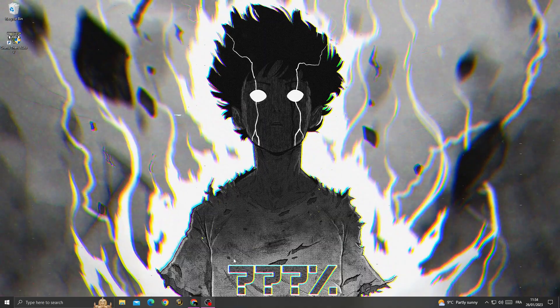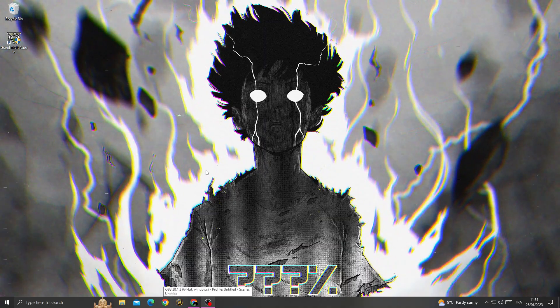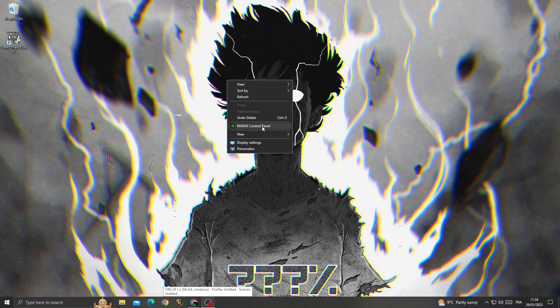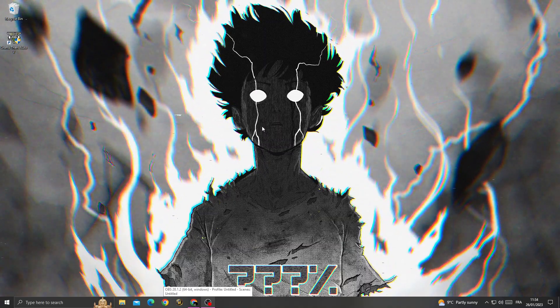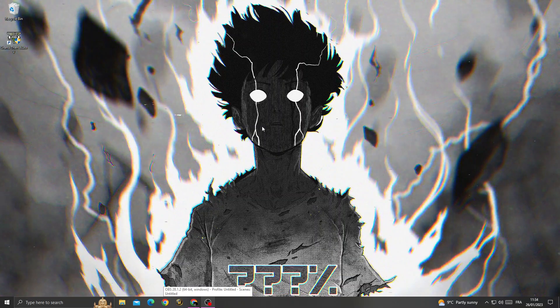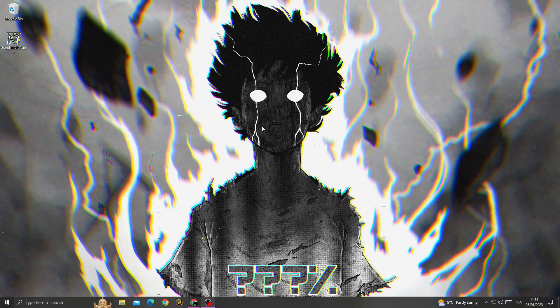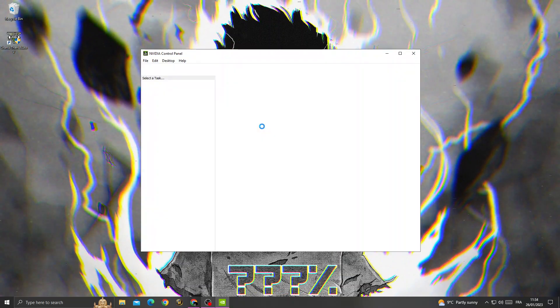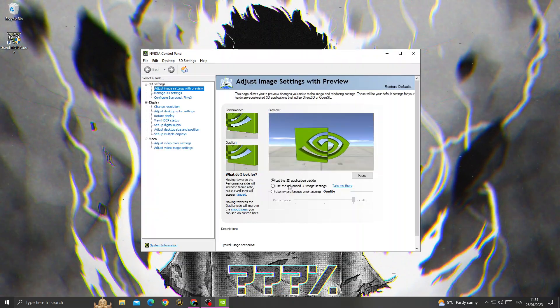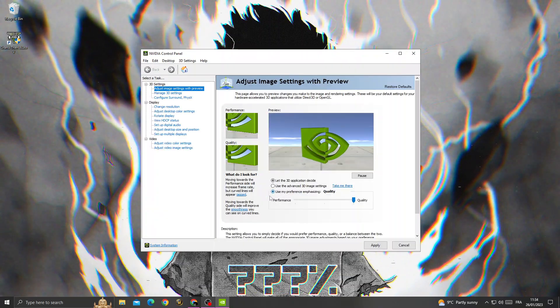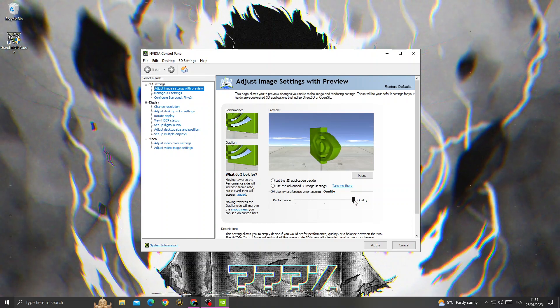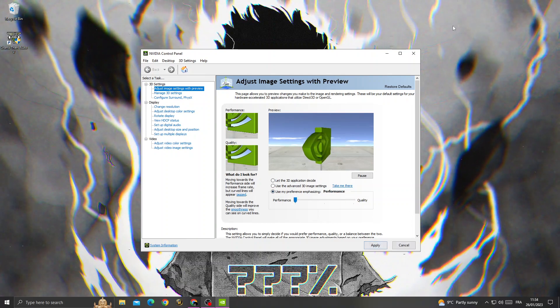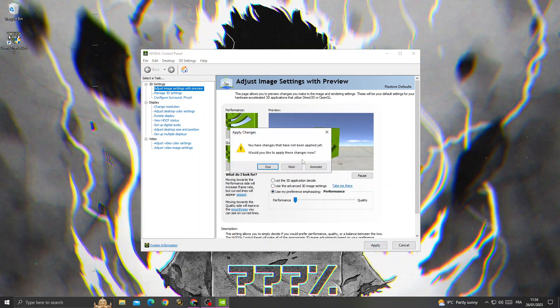Now just go back. Right click on your desktop, go to Nvidia control panel, and wait for it. Once you're here, go to use my preference, move it to performance, and click apply. Then close it.